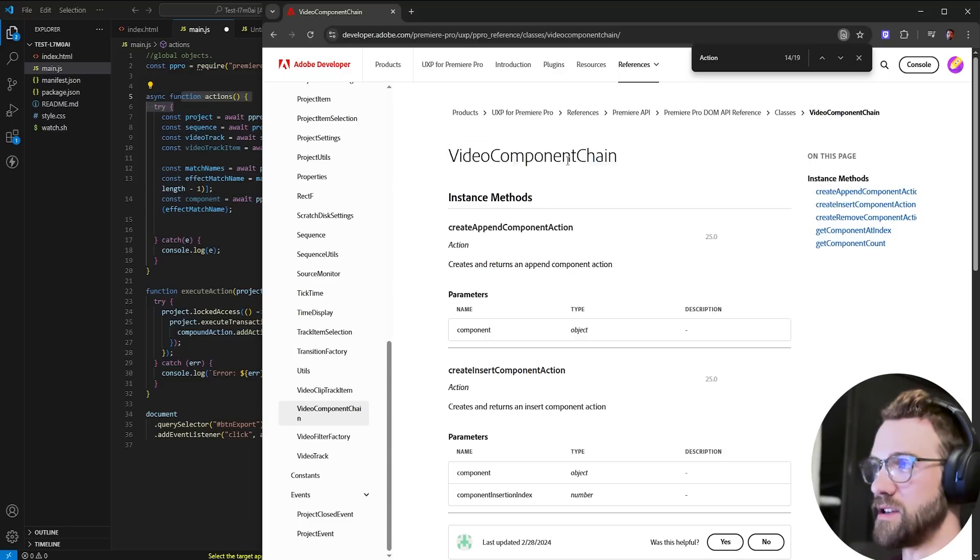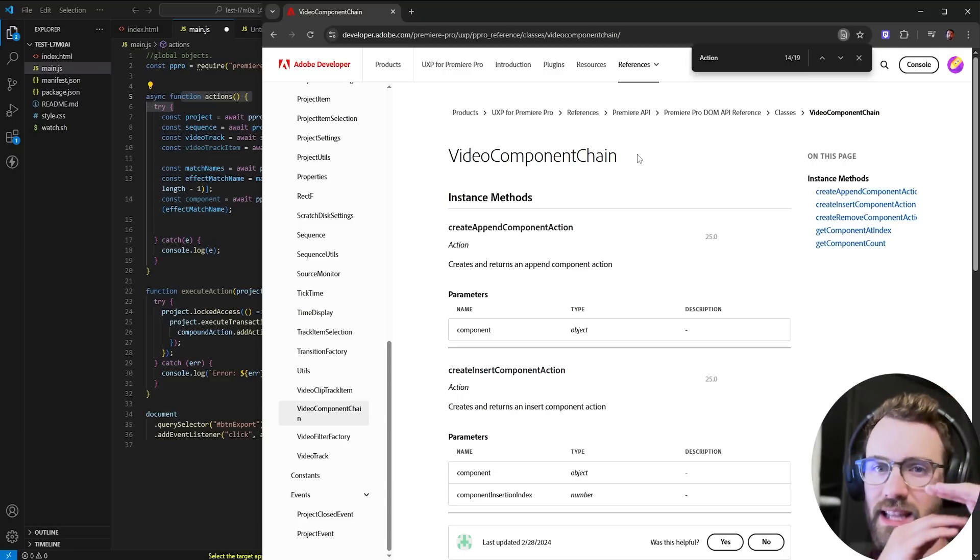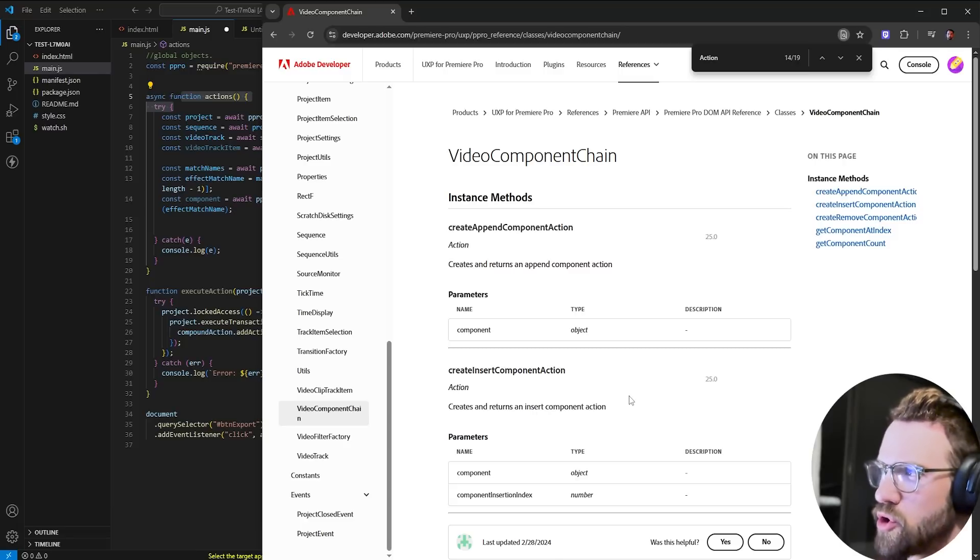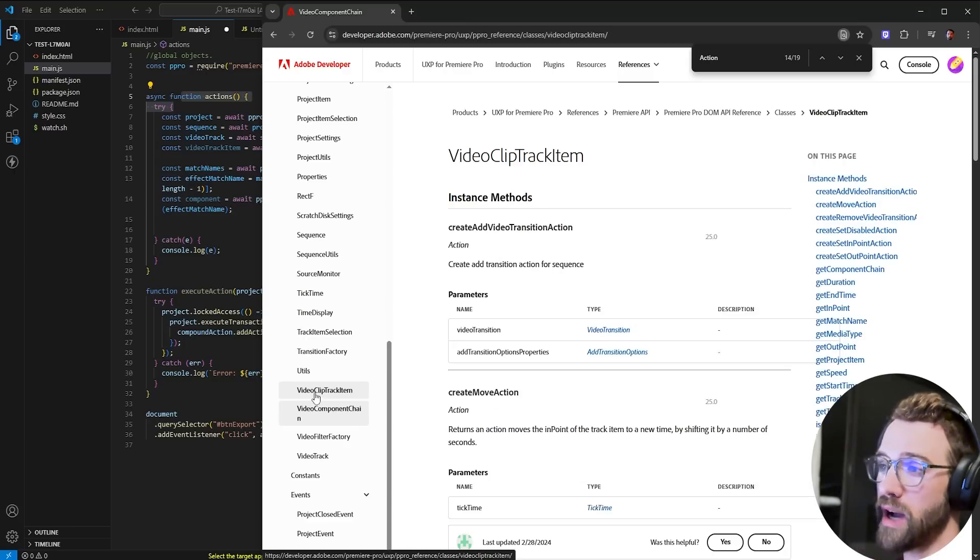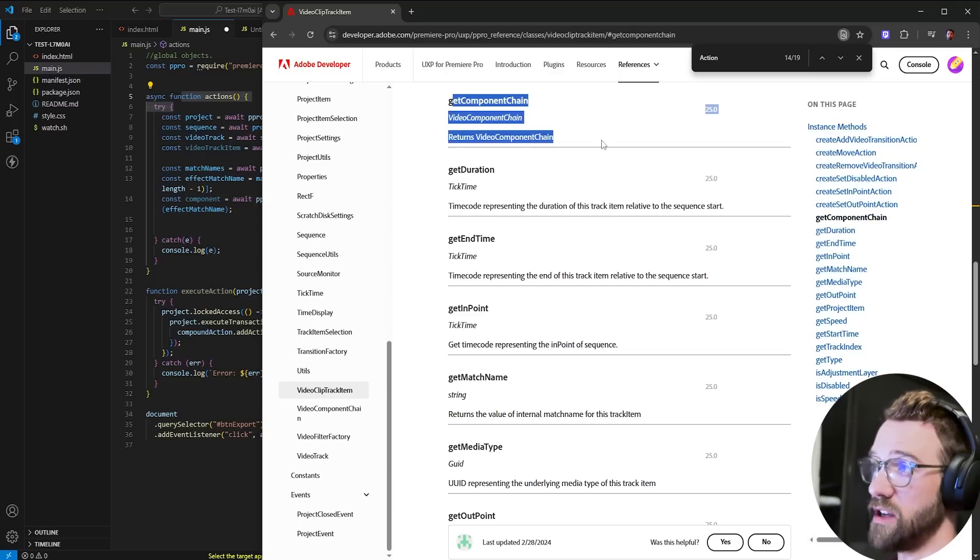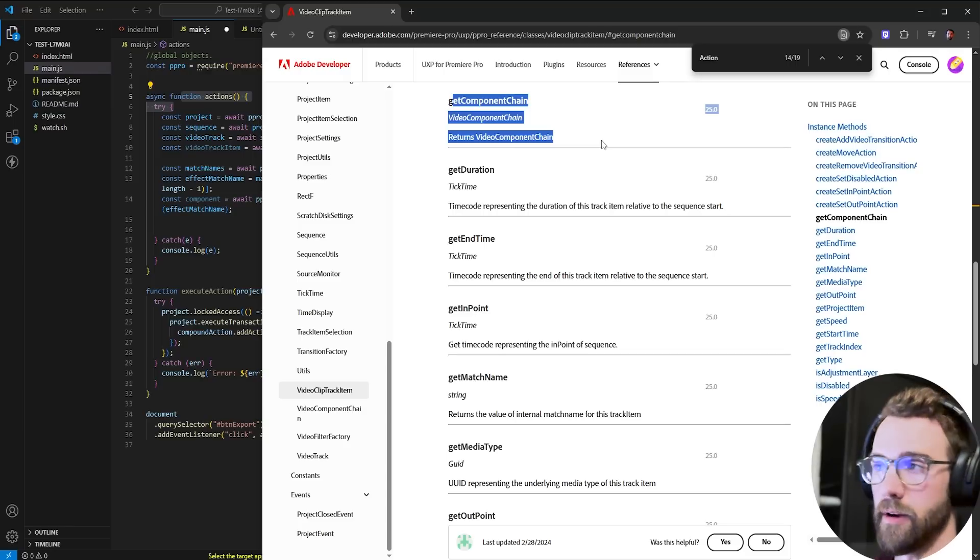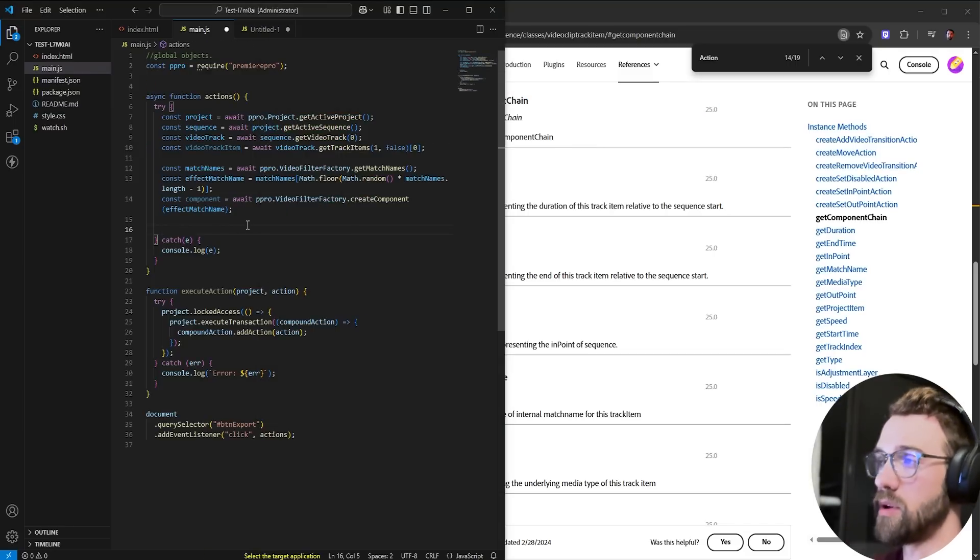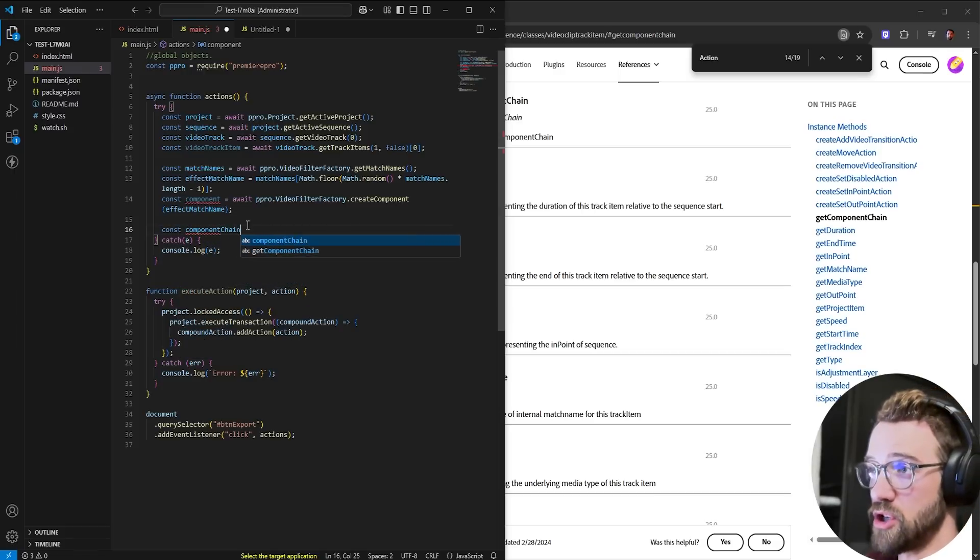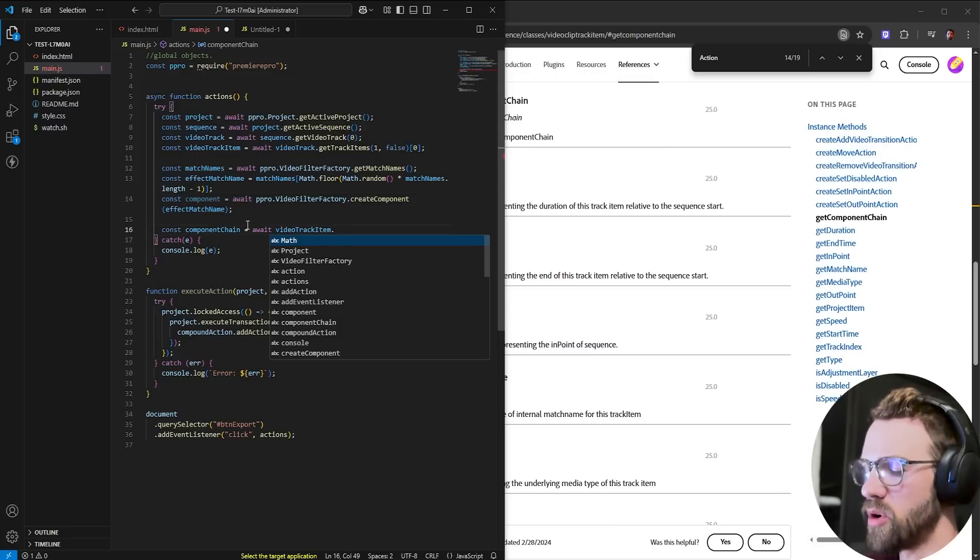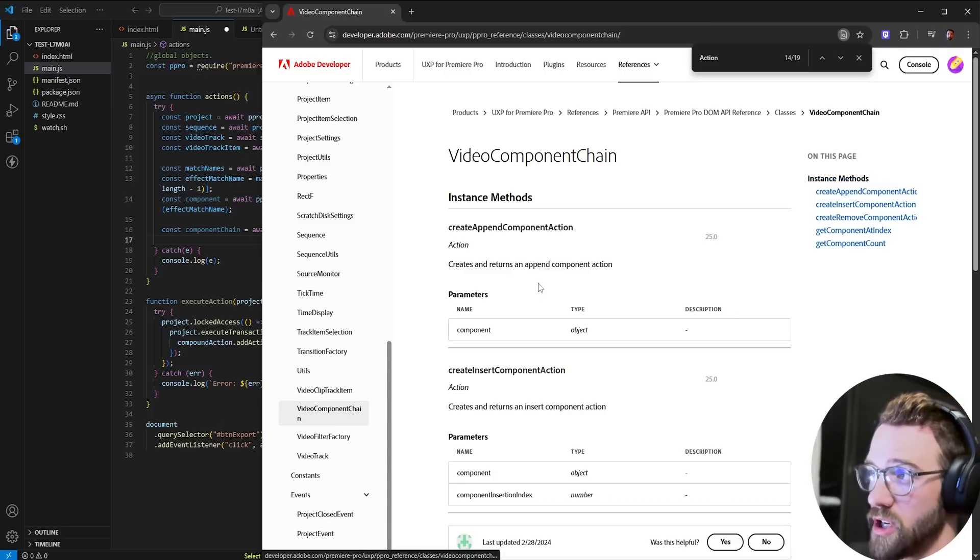For the purposes of this tutorial, we're just going to use create append component action. But first, we need to get the injection component chain. So we have this video component chain class. Speaking generally, a video component chain is just the list of effects applied to a clip. But as you can see, in all of this code, there's no reference to our actual clip. So we need to go to the video clip track item class and check out get component chain. With this component chain, we can then apply our effect and inject it or append it there. So we're going to say const component chain, we're going to await our video track item or our clip, and we're going to get the component chain.